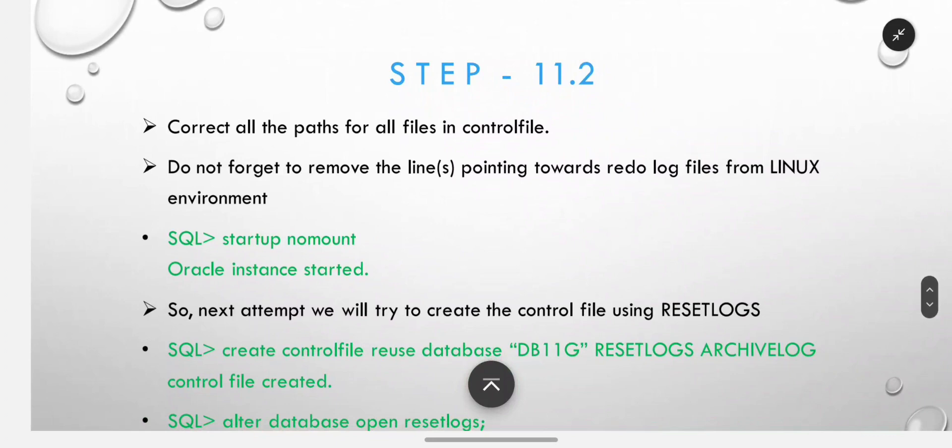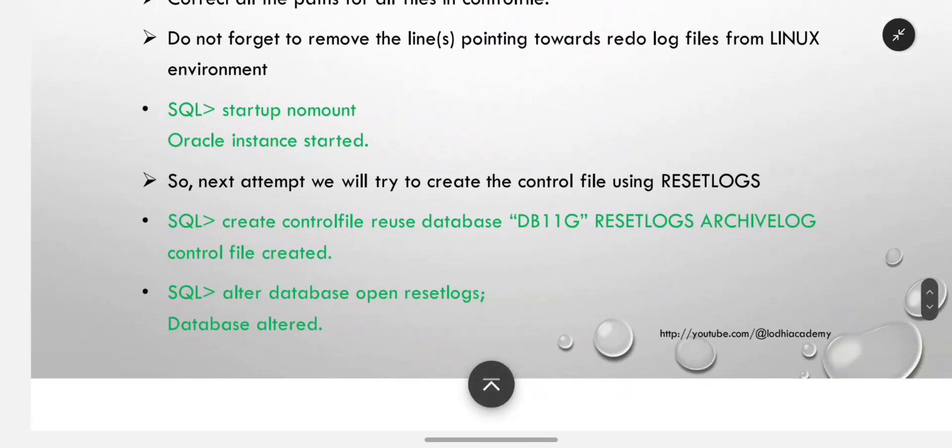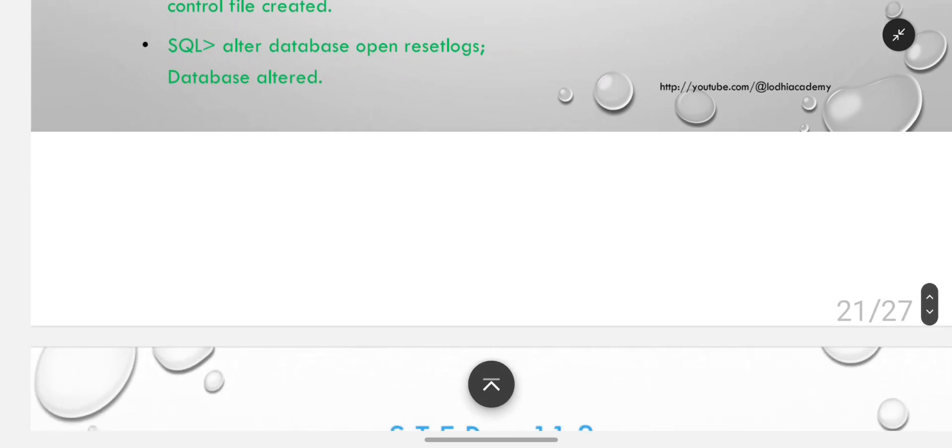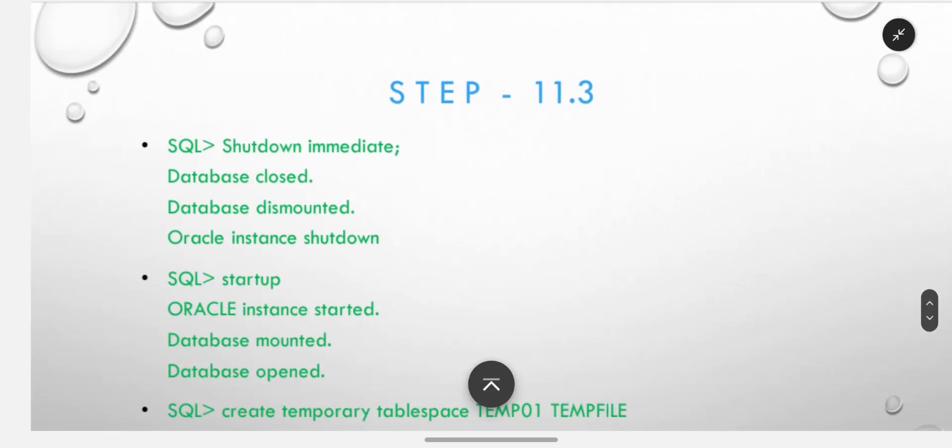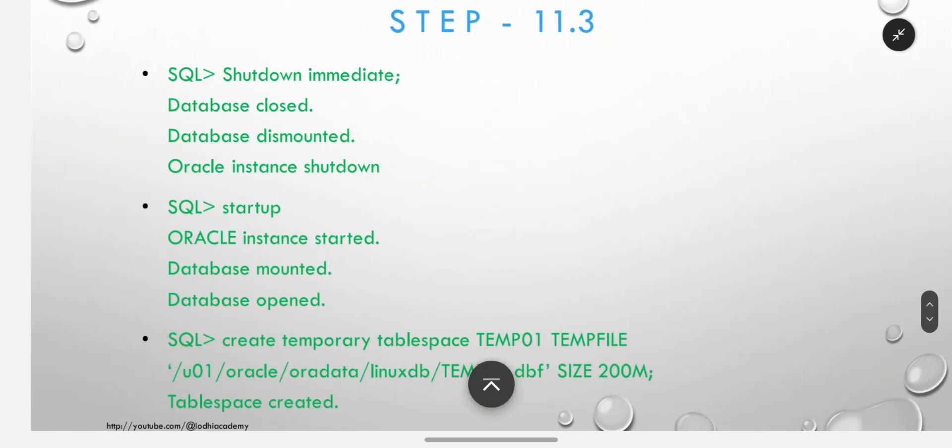Correct all the paths for all files in control file. Do not forget to remove the lines pointing towards redo log files from Linux environment. Now startup nomount. Next attempt we will try to create the control file using reset logs: create control file reuse database, database name, reset logs archive log. Control file will be created. Alter database open reset logs - now database is altered. So we will shut down again properly and start up as normal.